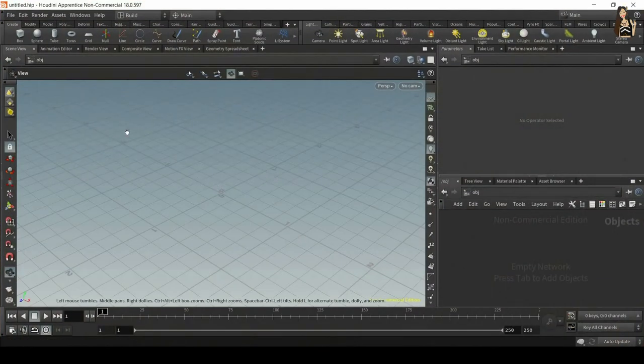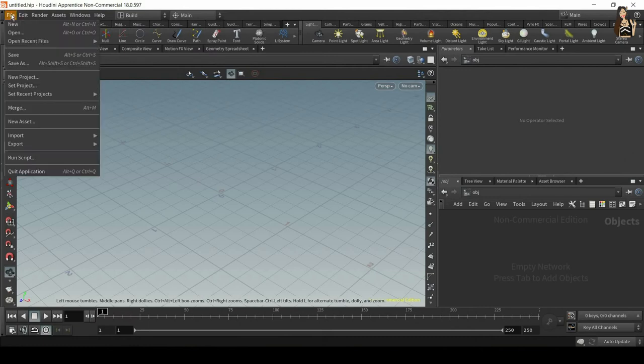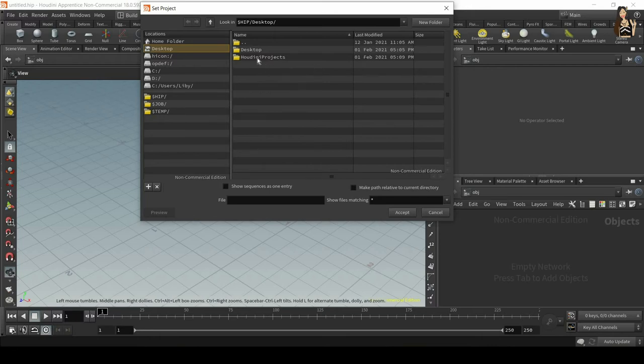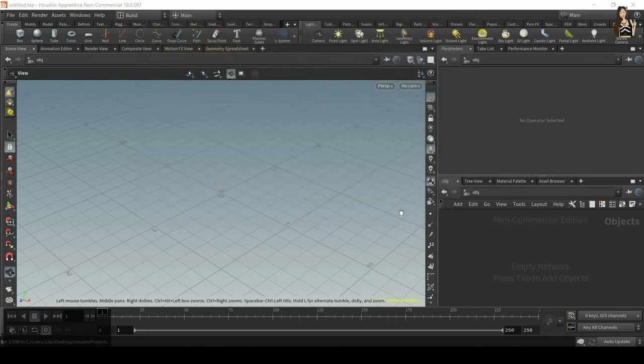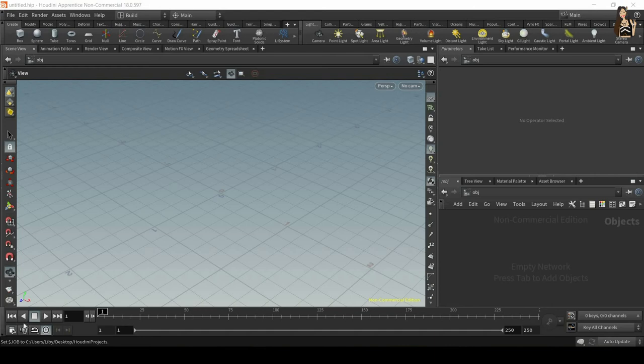The next thing I want to make sure when I'm changing computers and I have my project folder I need to make sure that Houdini knows where to find it. So I click on set project then go to desktop or wherever you saved your project folder, select your project folder and then click on accept. So now Houdini knows exactly where to find the project folder and all the files so you should not have any errors and any files missing in your simulation.